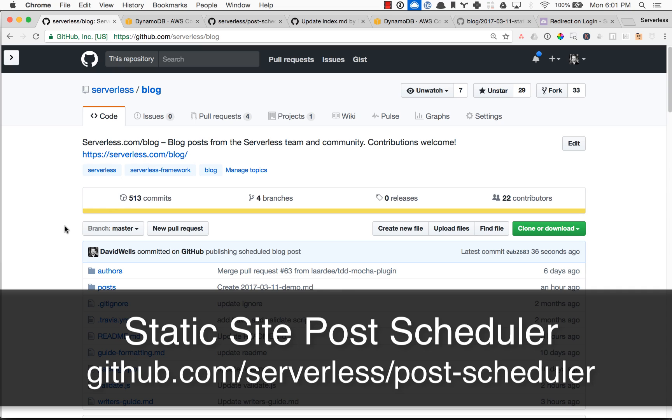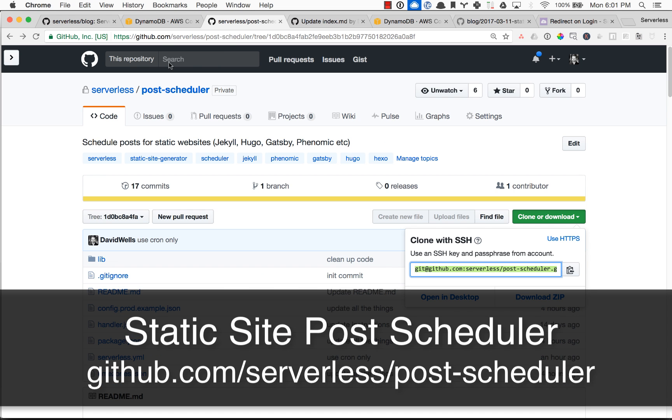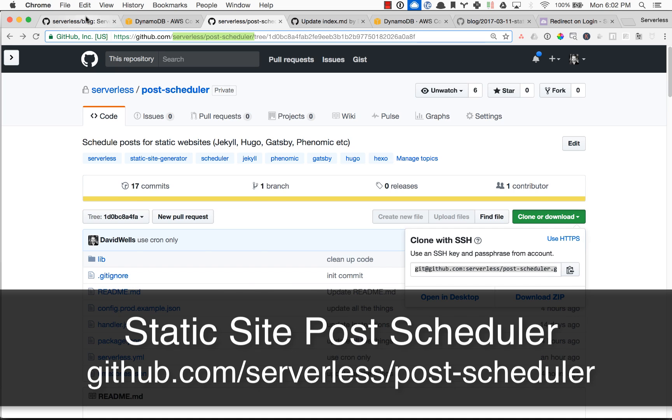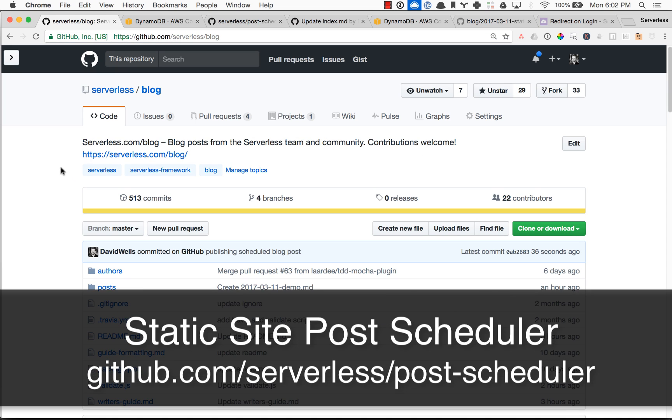So yeah. Have fun. Submit your pull requests or feature requests over at the repo serverless slash post scheduler on GitHub. And if you do want to contribute to our blog and schedule a post, yeah, reach out at me, at David Wells. And I will talk to you guys later.